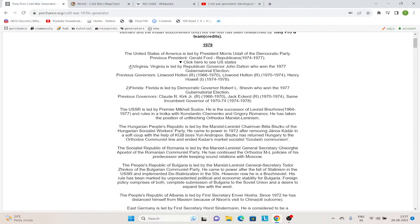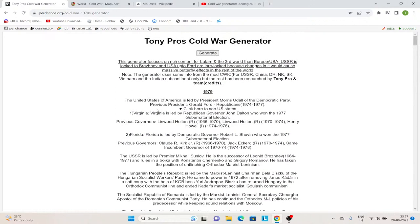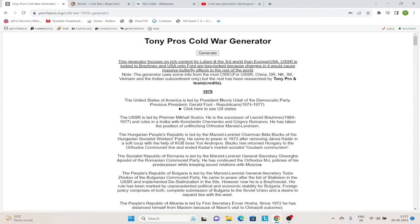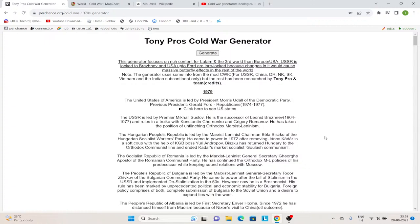This generator also shows you outcomes for two states of Virginia and Florida. But for now, we are going to be ignoring that. Then we have Premier Mikhail Suslov here. So in this timeline, Brezhnev dies earlier. Why? Because for all his life, Brezhnev was a pretty heavy smoker. And being the leader of a world power like the USSR is obviously going to bring quite a lot of stress with it. So Brezhnev dies, and Suslov along with Konstantin Chernenko and Grigory Romanov — in a troika — take over. And they are unflinching orthodox Marxist-Leninists. They want to reinvigorate the dying spirit of the USSR.